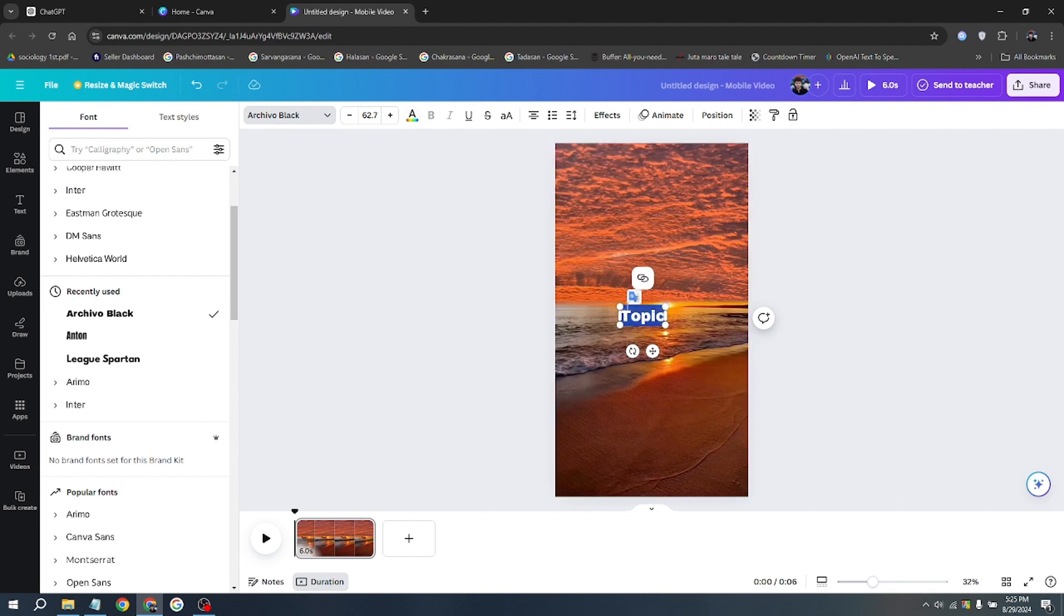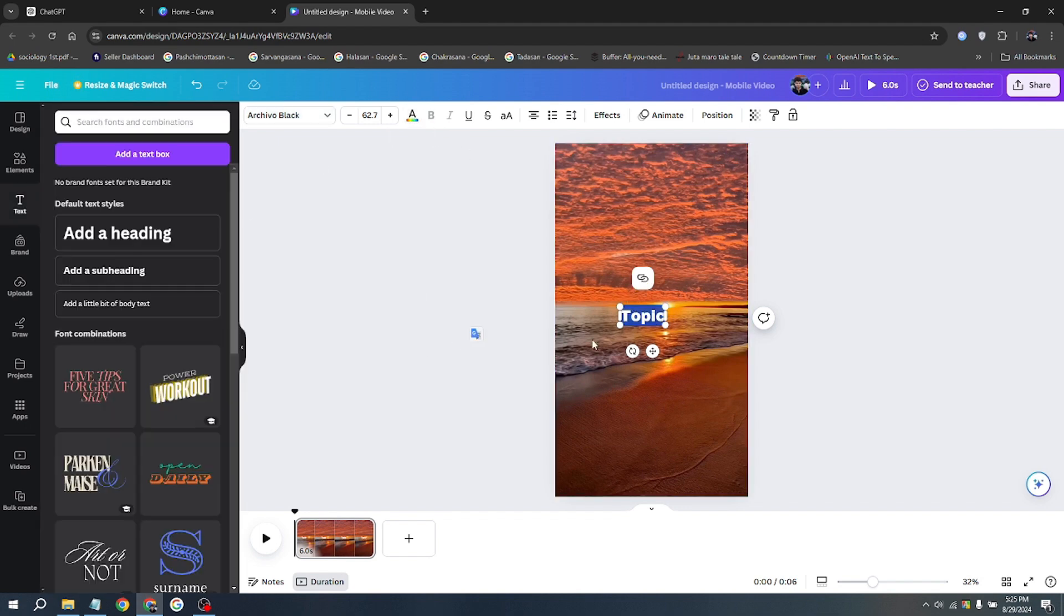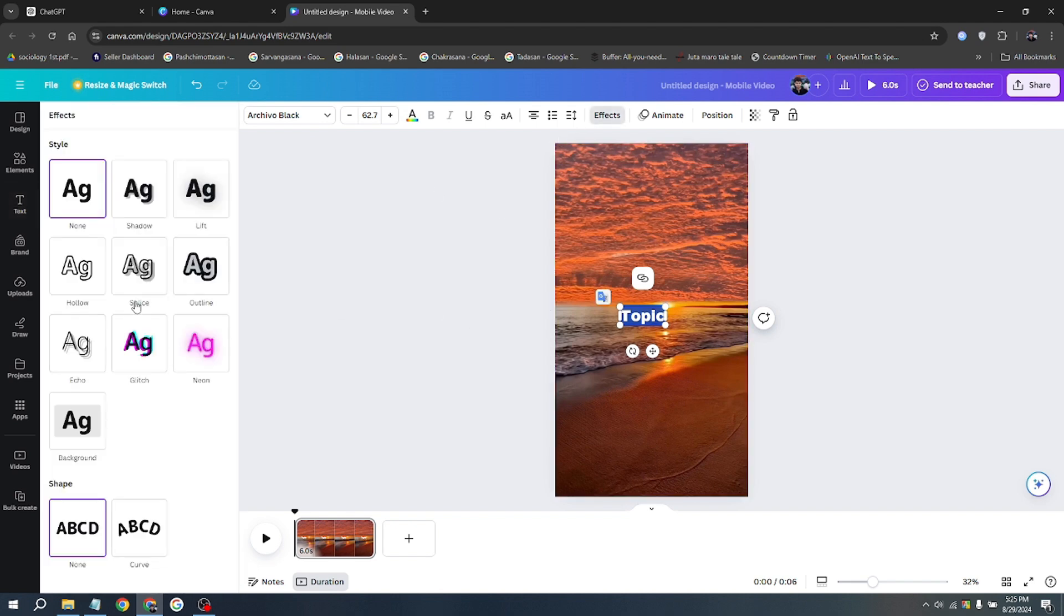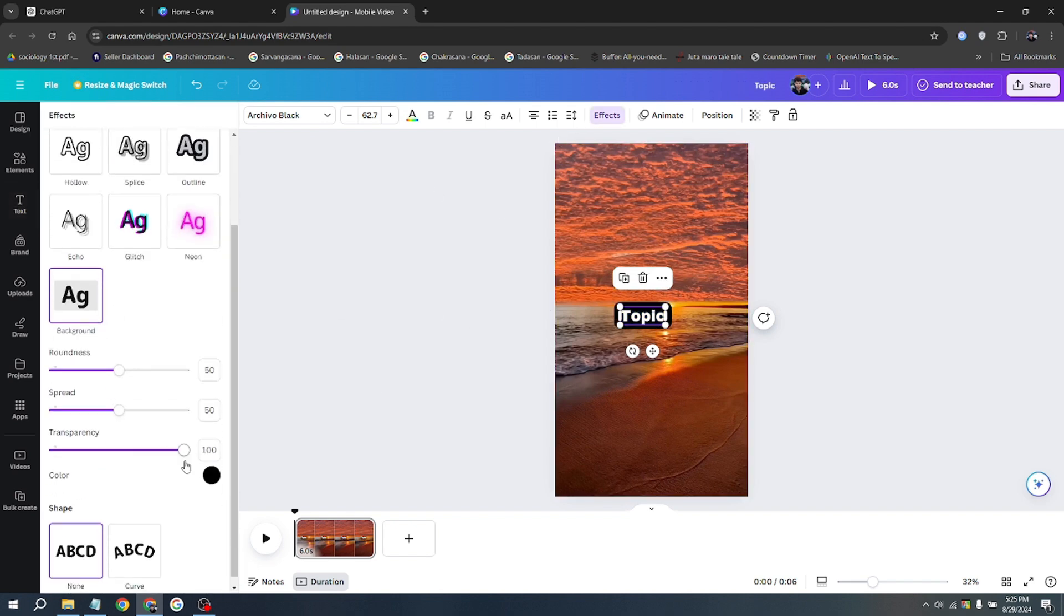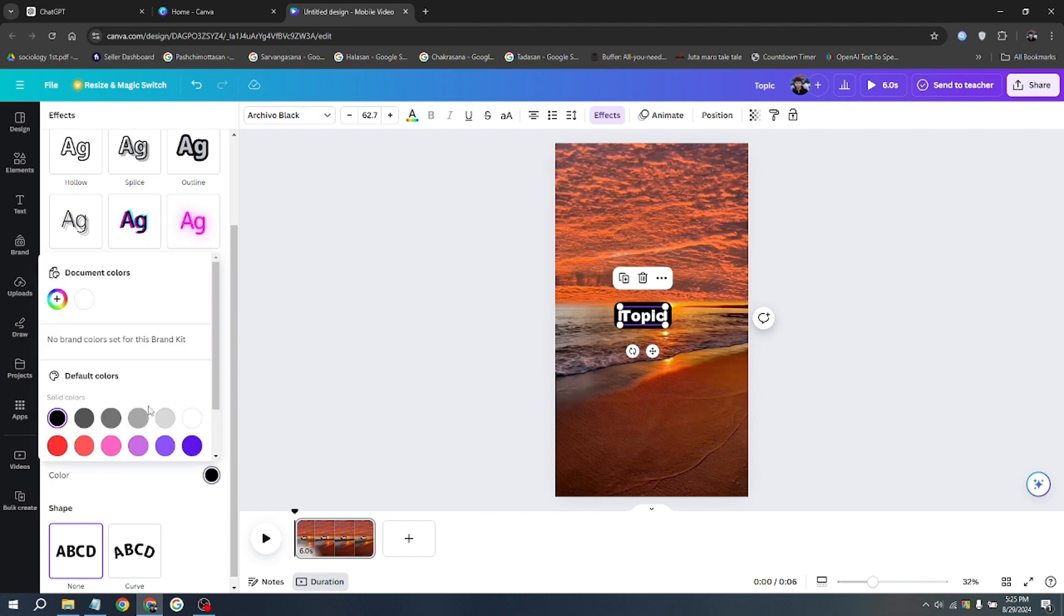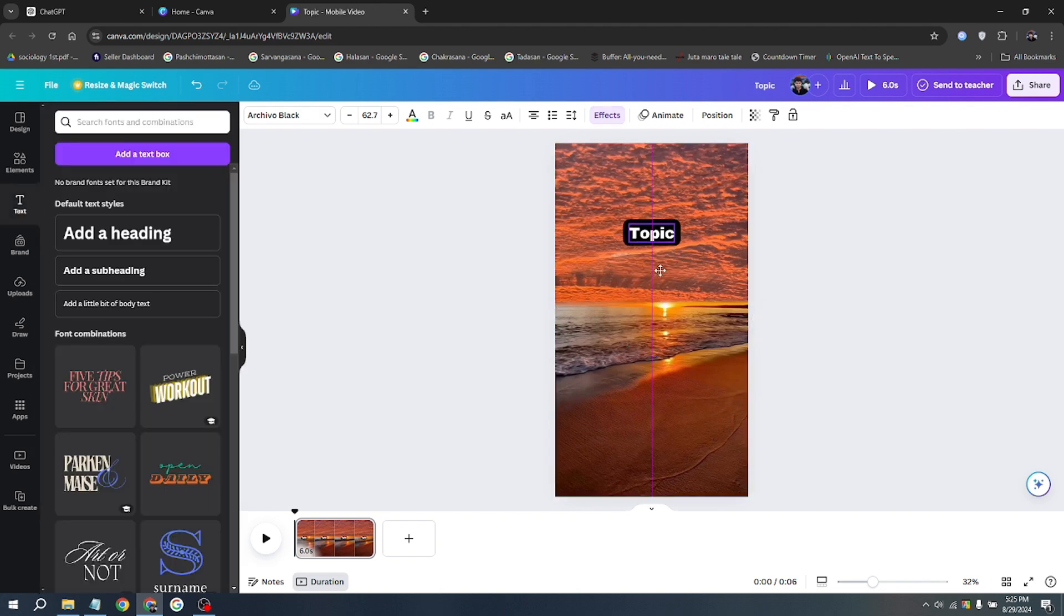Double click on the text to select it all. Click on color at the top and change it to white. You can set any color if you want. Add a background by clicking on effects and then selecting background. It usually defaults to black, but if not, just scroll down and choose black. This will be your topic text at the top of the video, so just go ahead and write 'topic' for now.